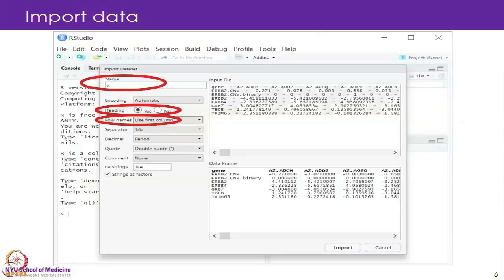The important thing when you open the data file is to change the name and call it X, just so that it is short. You should click yes on the heading, so it will take the sample names as the column headings. And you should select to use the first column as the row name — those are the gene names. The data is a small dataset: 77 breast cancer samples from CPTAC that you have seen before.